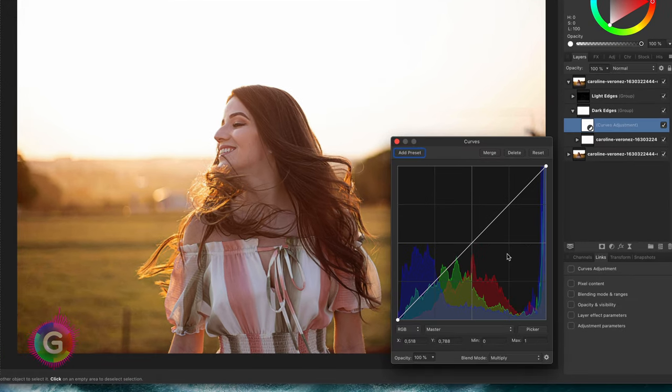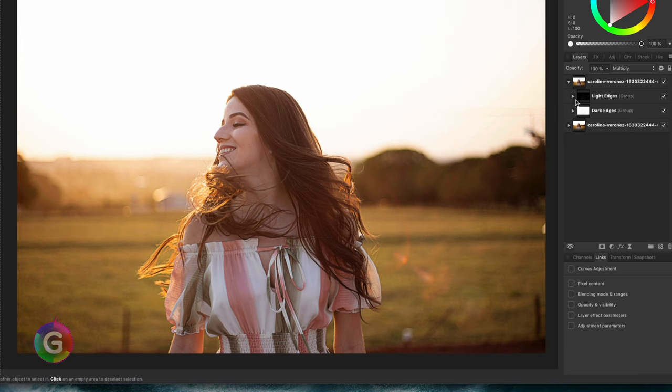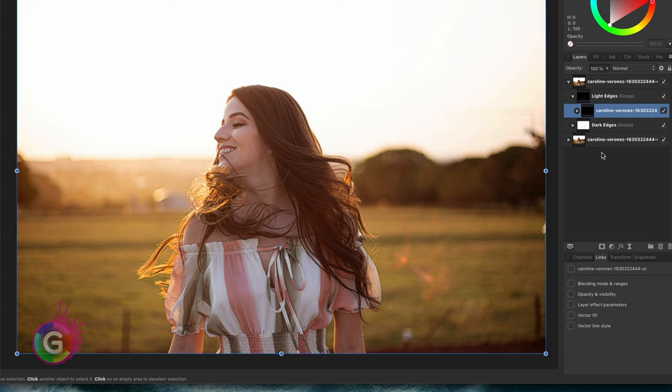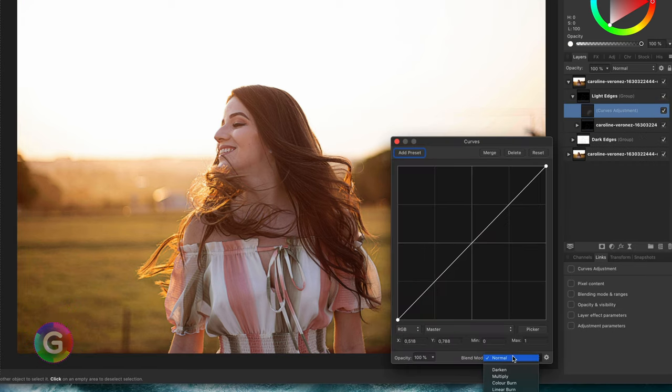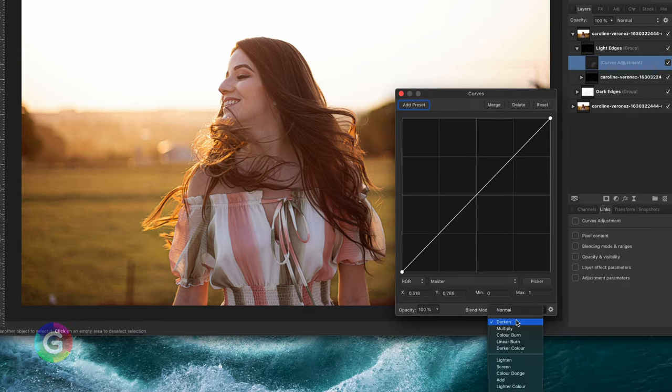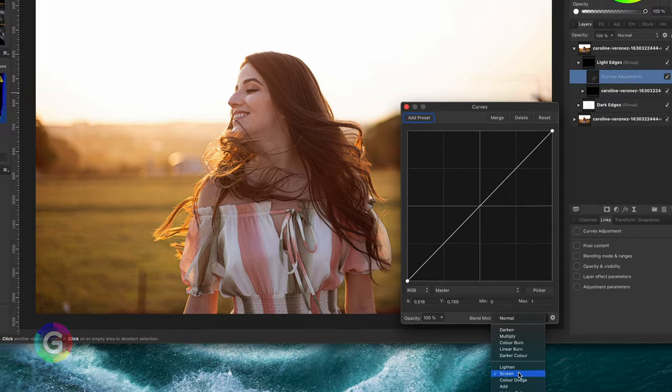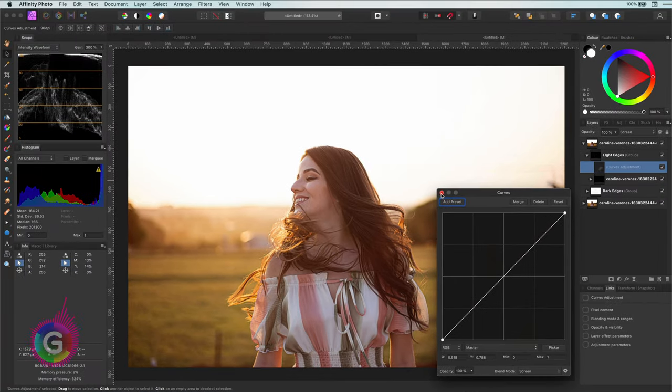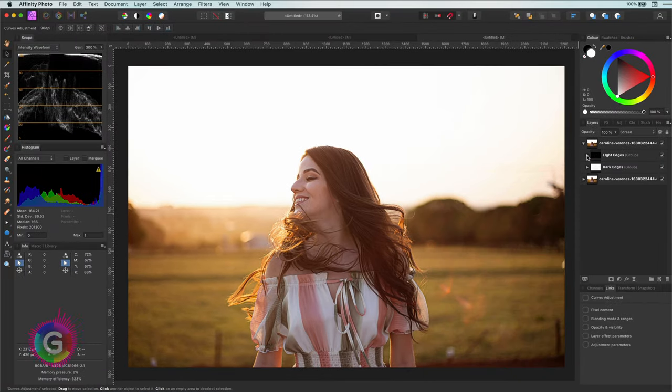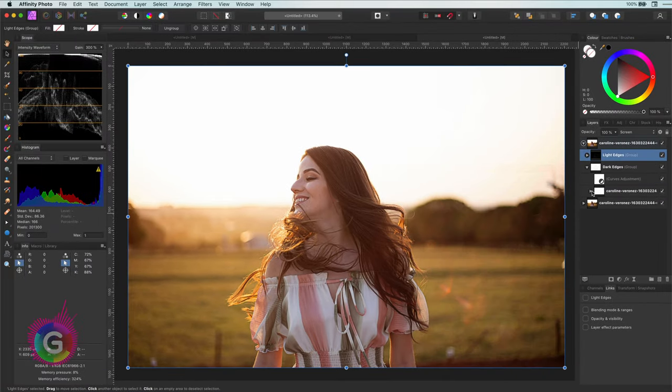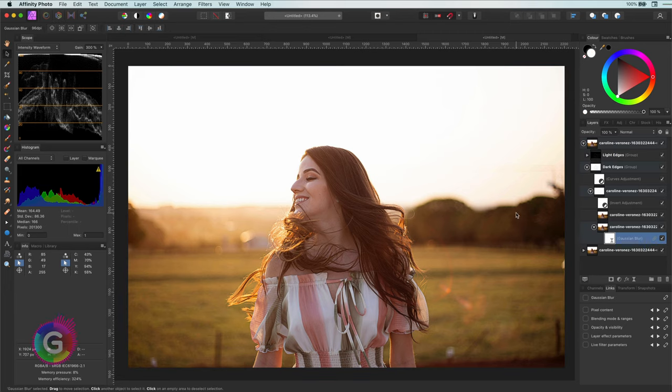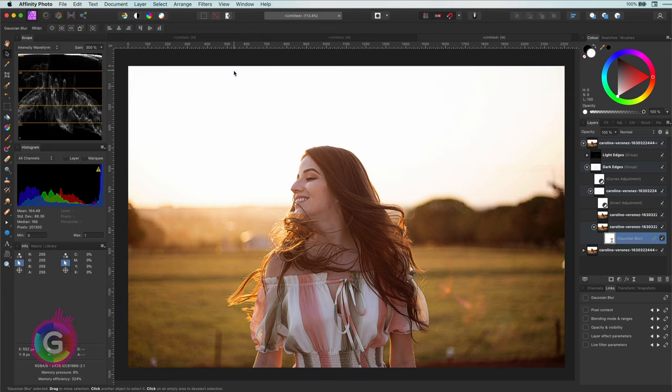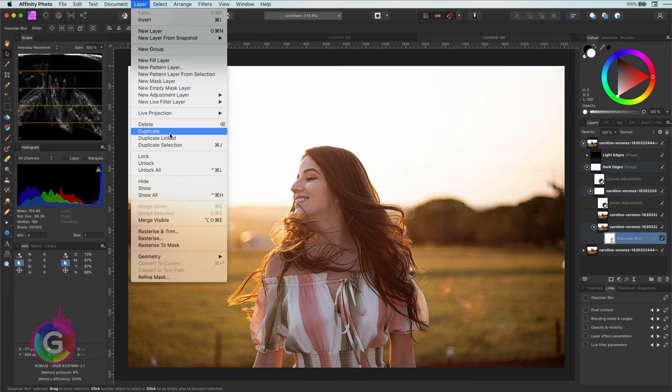The same action on the light edges group but the blend mode will now be screen. To make future adjustments easier I'm going to do a duplicate linked of the Gaussian filter from the dark edges group and move it to the top.